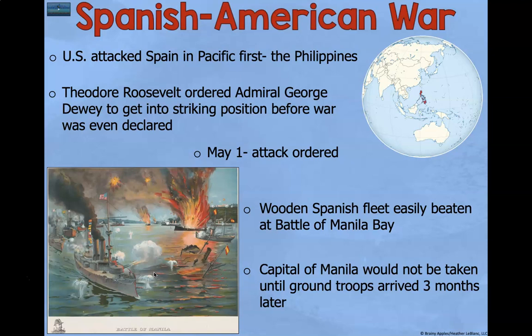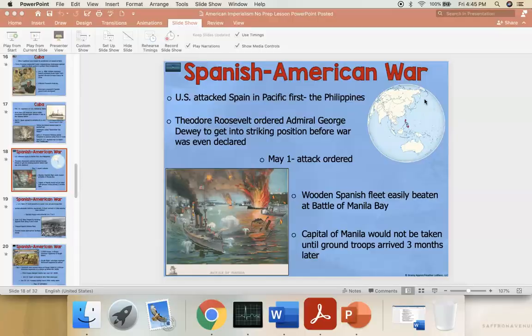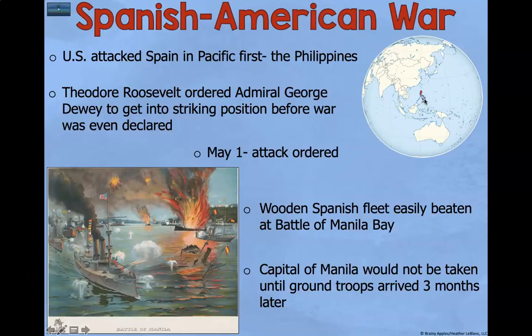Now we get into the Spanish-American War. The US attacked Spain in the Pacific first — in the Philippines. Theodore Roosevelt ordered Admiral George Dewey to get into striking position before war was even declared. On May 1st, an attack was ordered. The wooden Spanish fleet was easily beaten at the Battle of Manila Bay. The capital of the Philippines, Manila, would not be taken until ground troops arrived three months later.